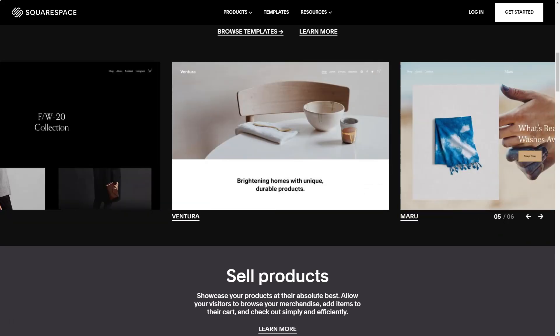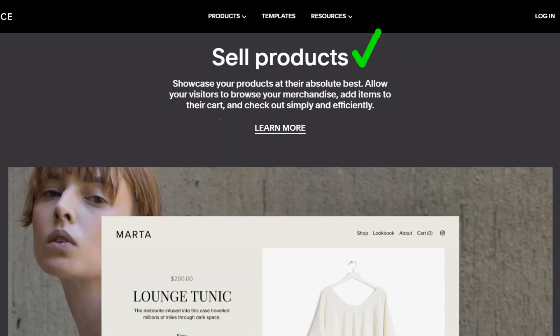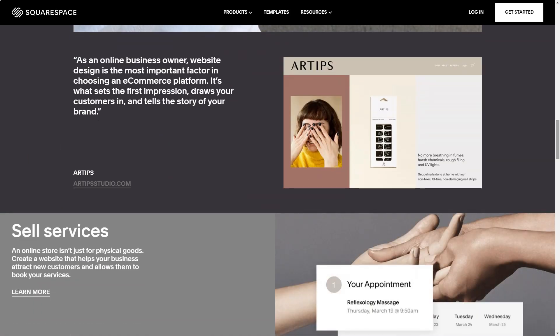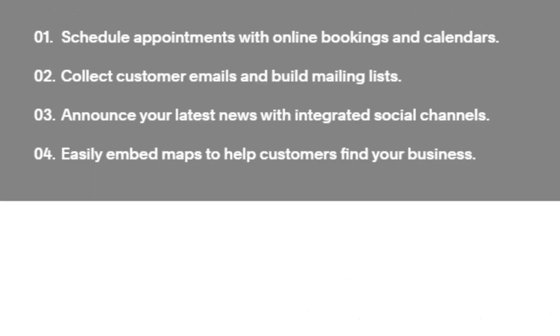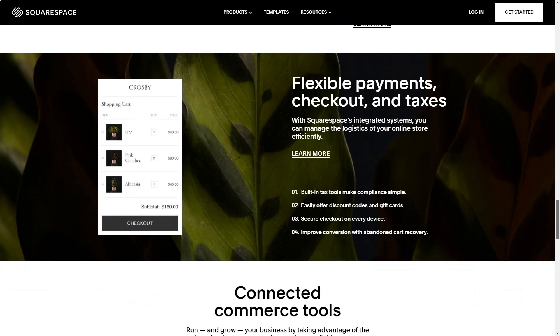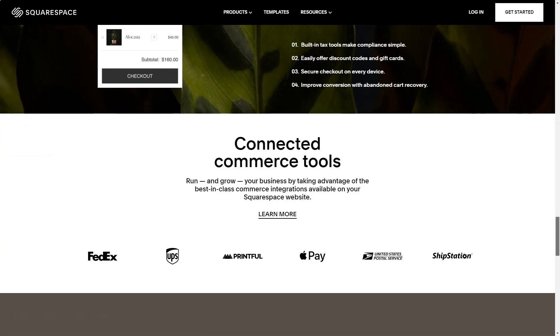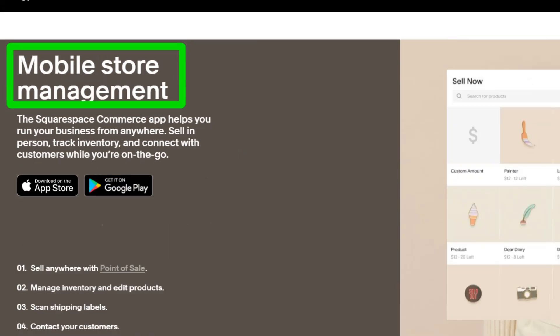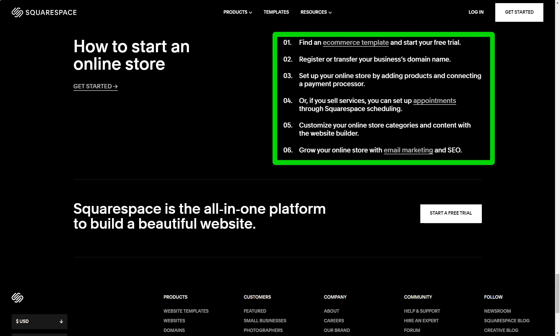Setting up felt like a breeze. Within minutes, I had a canvas ready to be painted with my ideas. And if I ever stumbled, Squarespace's support was just an email away. Their swift and insightful response to my logo placement query was a testament to their commitment.